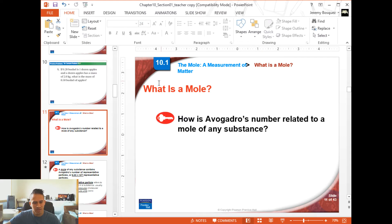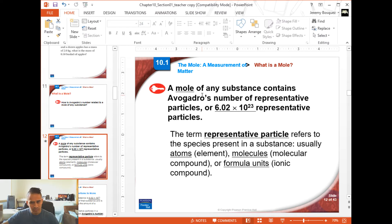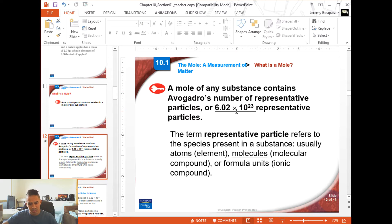This unit — the word 'mole' — can be a little confusing because it might sound like the animal that digs underground, but that's a different thing. This is a chemistry unit. It is not short for molecule — that's a whole different thing. A mole of any substance contains Avogadro's number of representative particles. Basically, one mole of anything is 6.02 times 10 to the 23rd representative particles. This number is called Avogadro's number because it was first discovered by an Italian scientist with the last name of Avogadro.